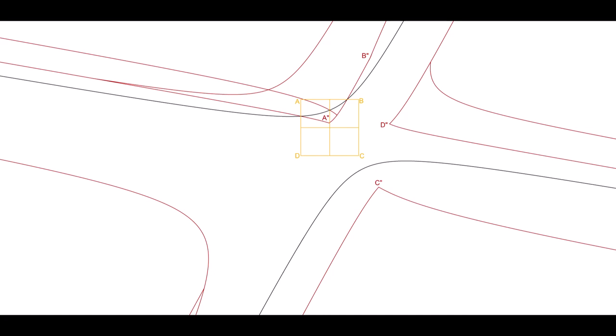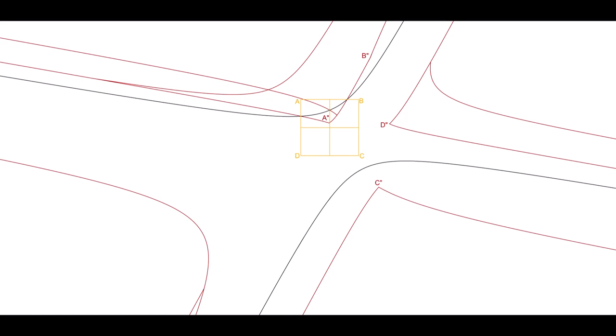Not only a circle, but any conic can be used for inversion. What does a parabola look like turned inside out? Pause if you want to guess.